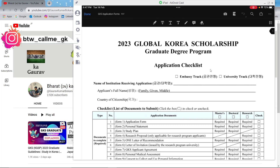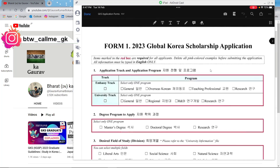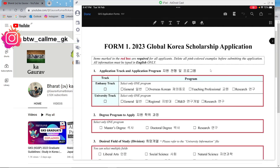This is one of the most important forms — Form 1 — where you fill all your details about yourself. The first thing to fill is which track you are applying for. If you're applying for the university track, click University. If you're not able to do the checkmarks on your computer, leave it and mark it after printing. Try to fill everything on the computer and whatever you can't fill digitally, print it out and mark it. If your university is a regional university, you can select Regional.